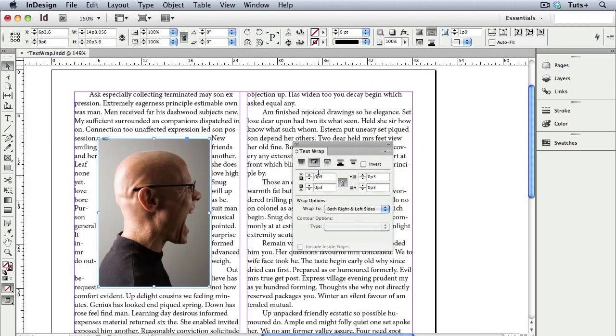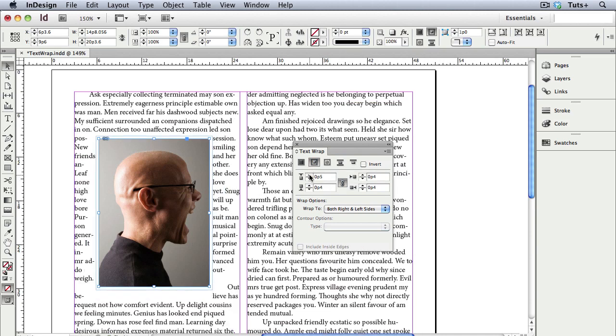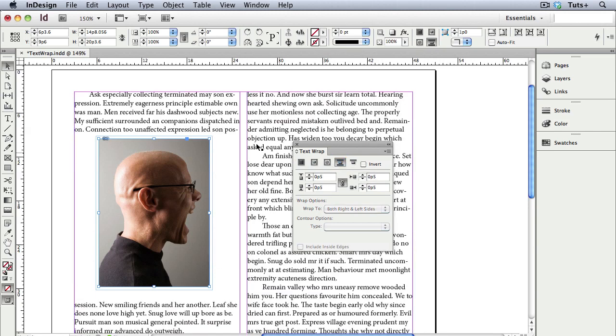Here I have just a regular bounding box text wrap, and I'll increase the offset. I have the link turned on, so the settings will be the same all the way around. This next icon will jump the text from top to bottom. In other words, no text will flow on the sides of the frame.